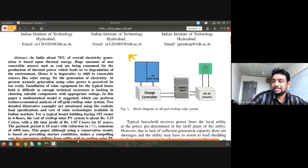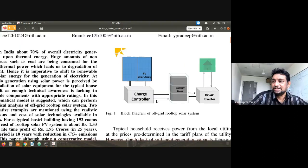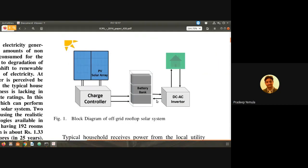Let me explain how to do cost-benefit analysis for a rooftop solar system — it's very simple. Look at the diagram on page one. We have these parts: a PV panel, a charge controller, and then a battery. Sometimes you can have a system without a battery, or sometimes you can have one with battery storage. It depends on your choice. If you don't consider a battery, the battery cost is zero.